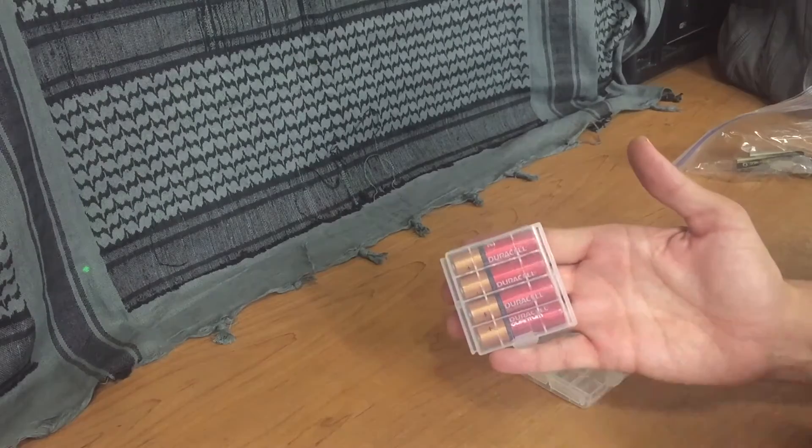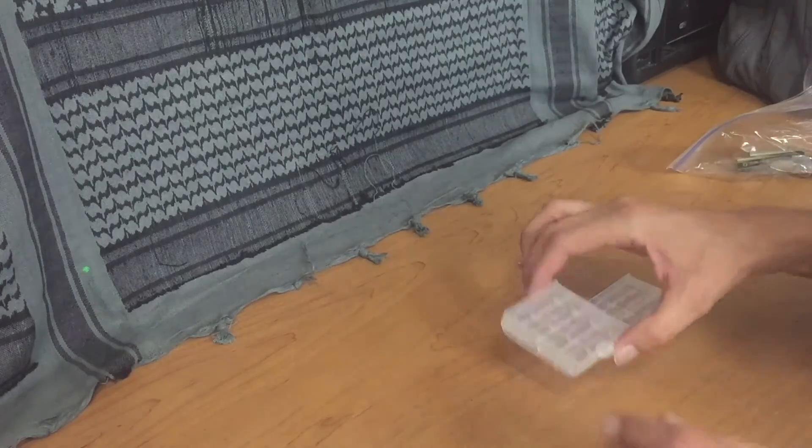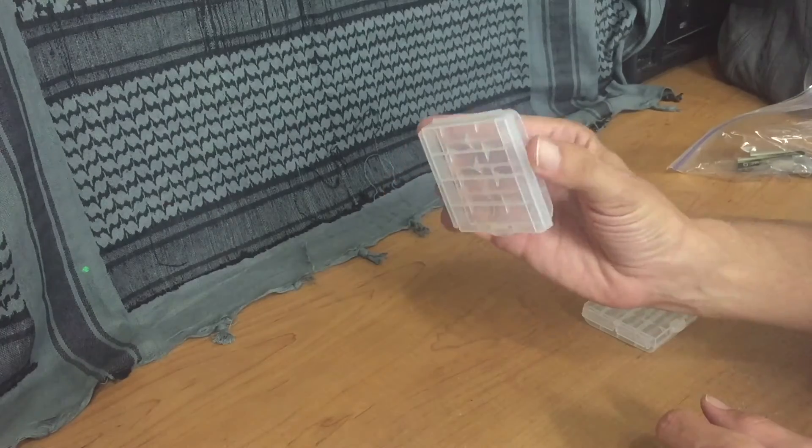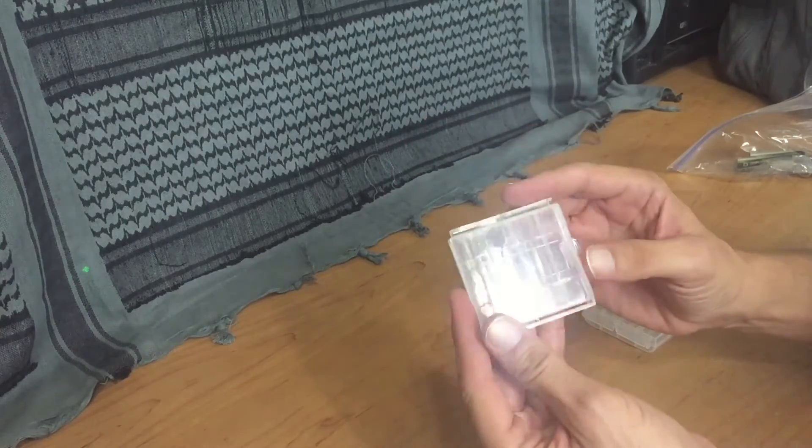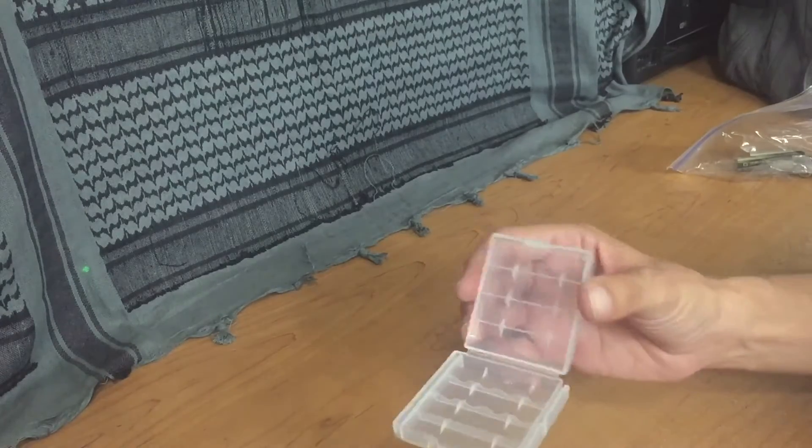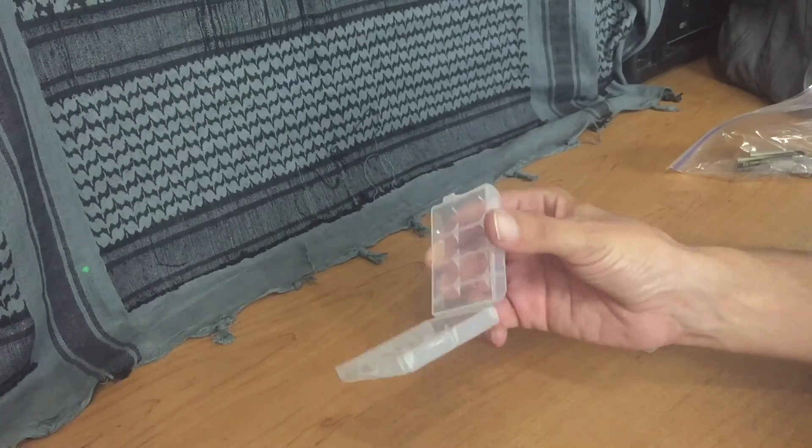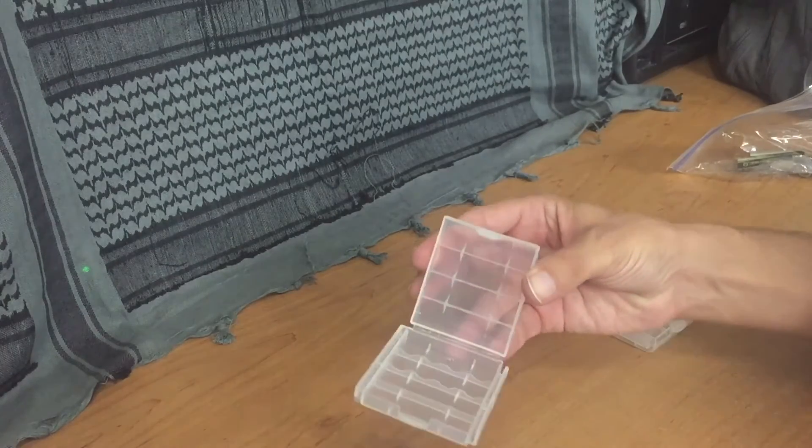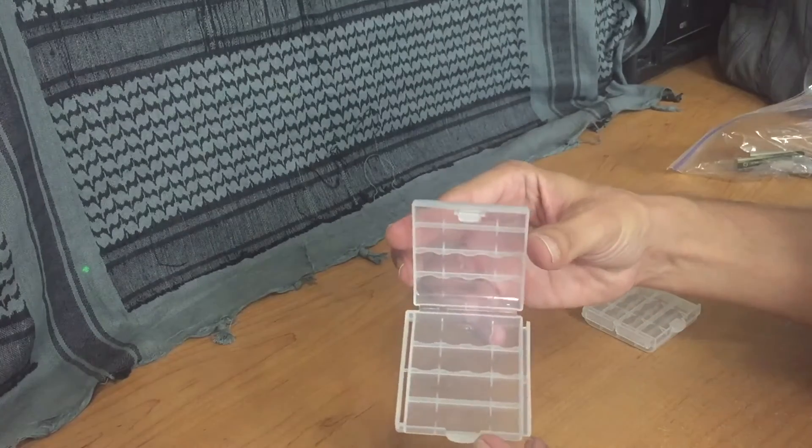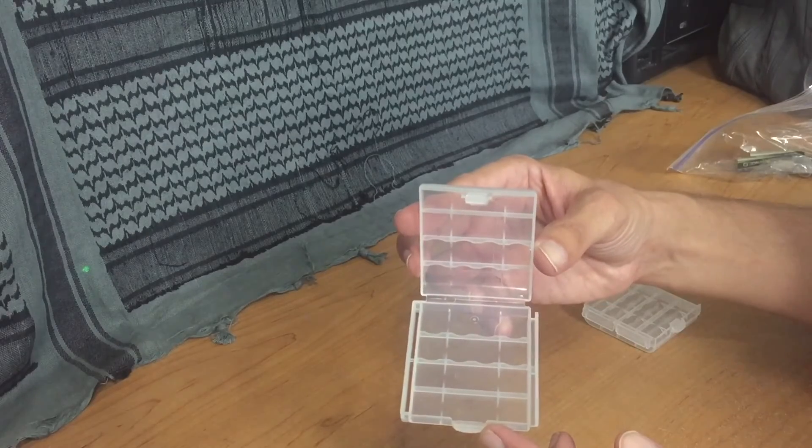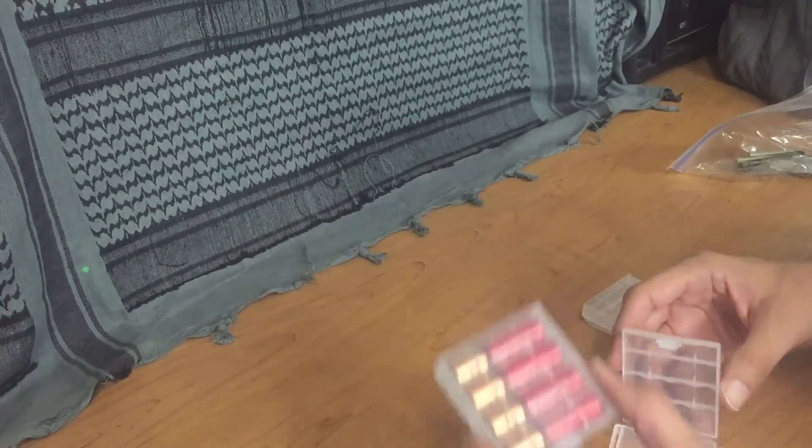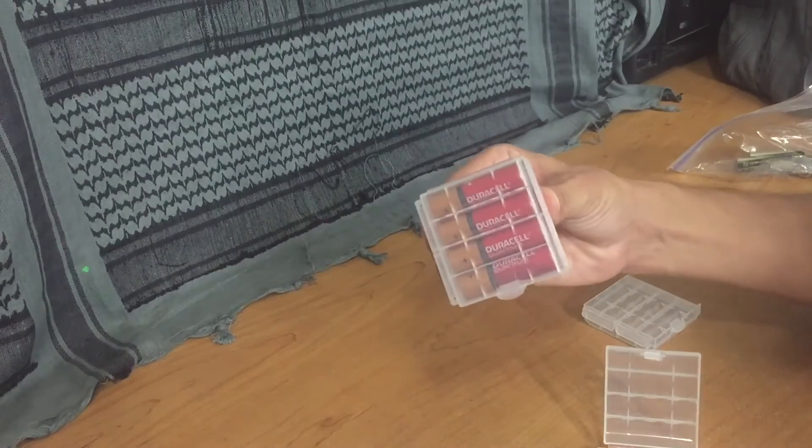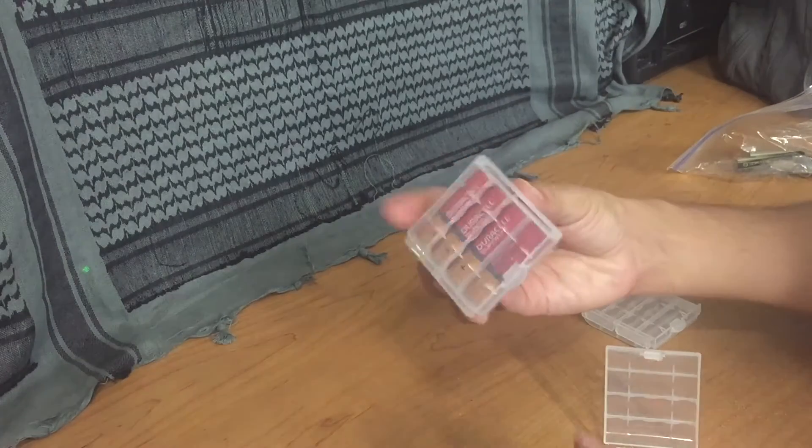What these are is they're little cases, very basic actually. When you open them up, if there's nothing in them, they're very light and they might actually seem a little bit flimsy when you first take them out of the package.